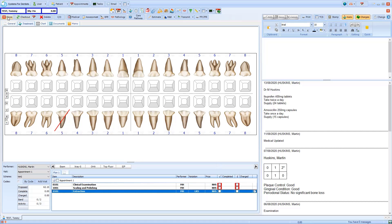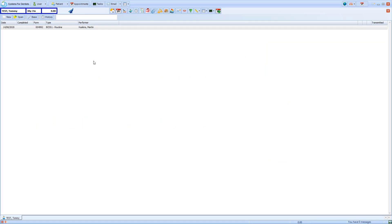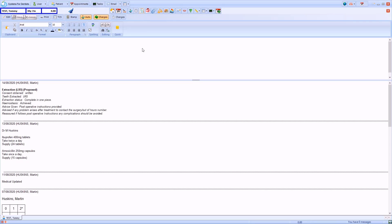I'll close the course of treatment. And if I select to view the patient's notes, you can see that the item specific note that I just added is displayed here.